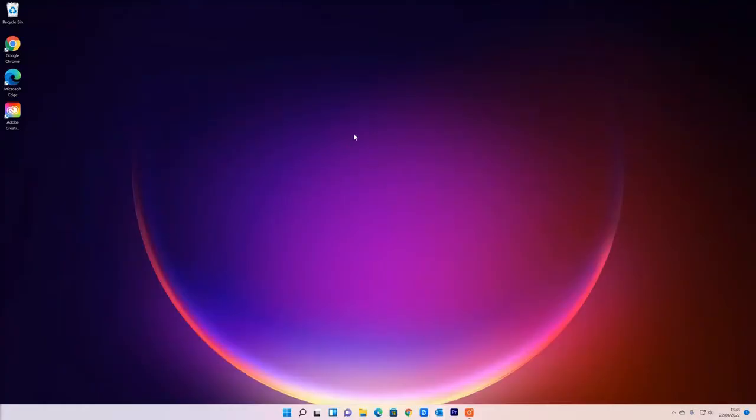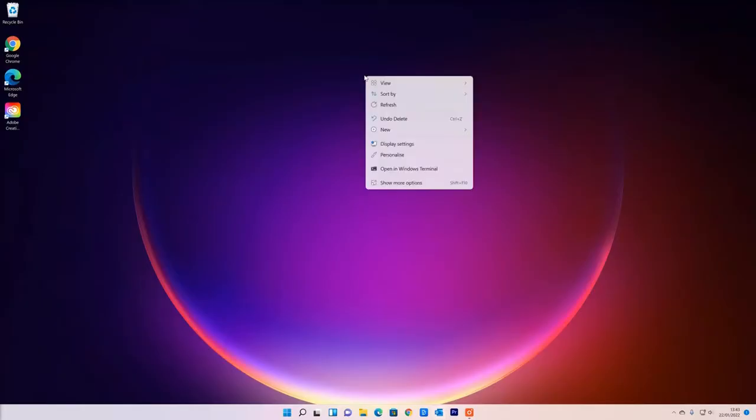The other way of doing it is right clicking on this desktop background. So when there's nothing else on the screen, you right click there and you'll get an option for personalize.